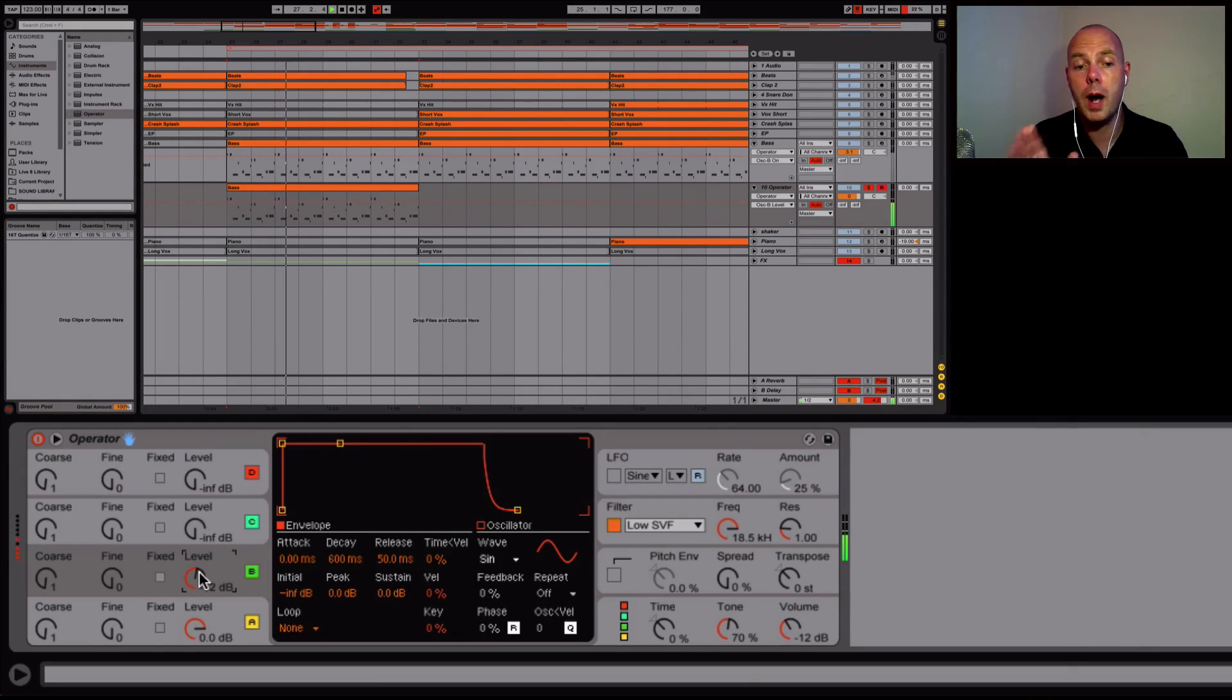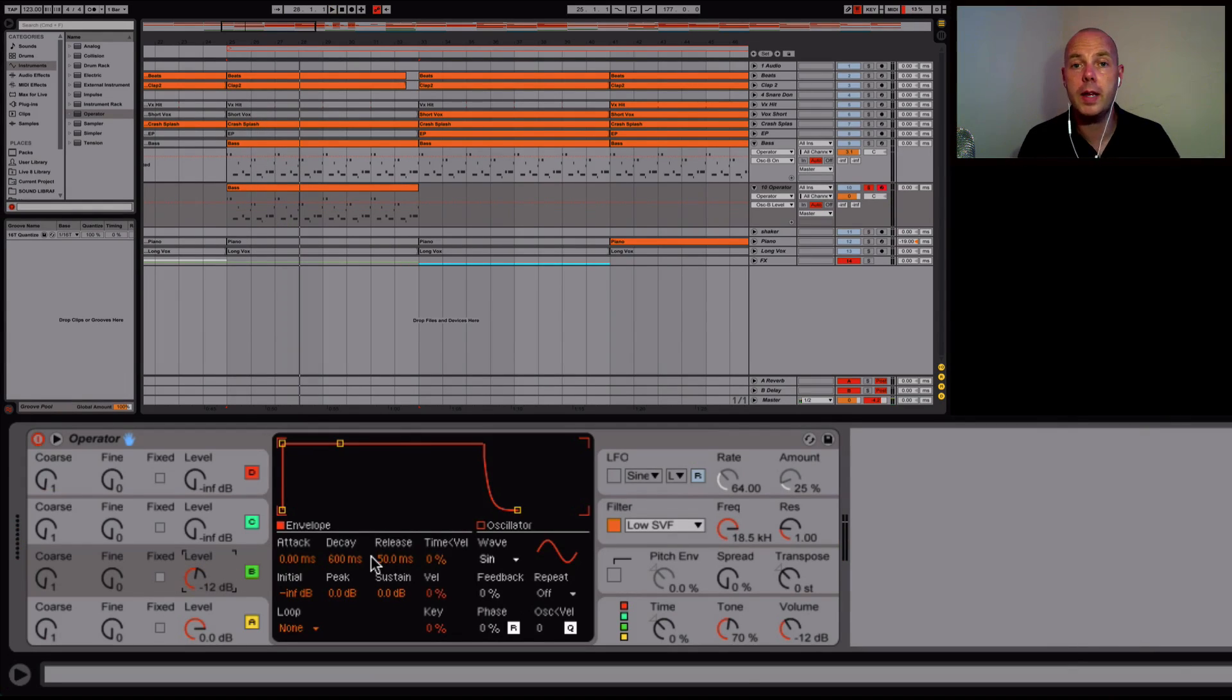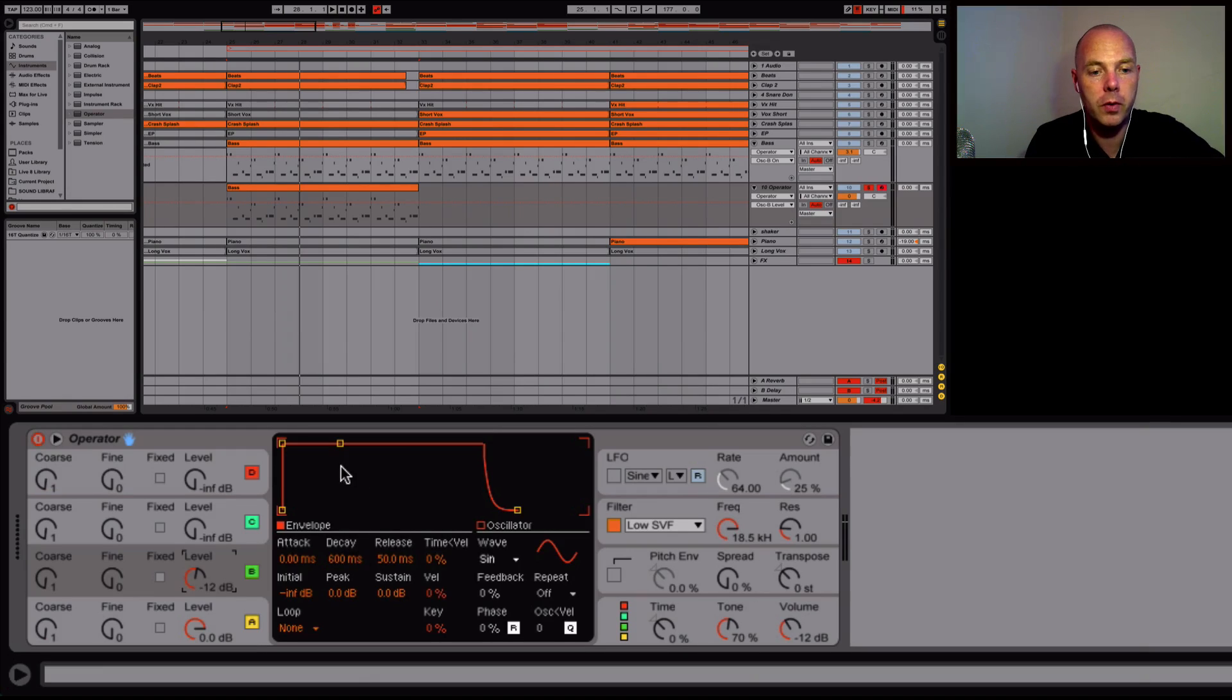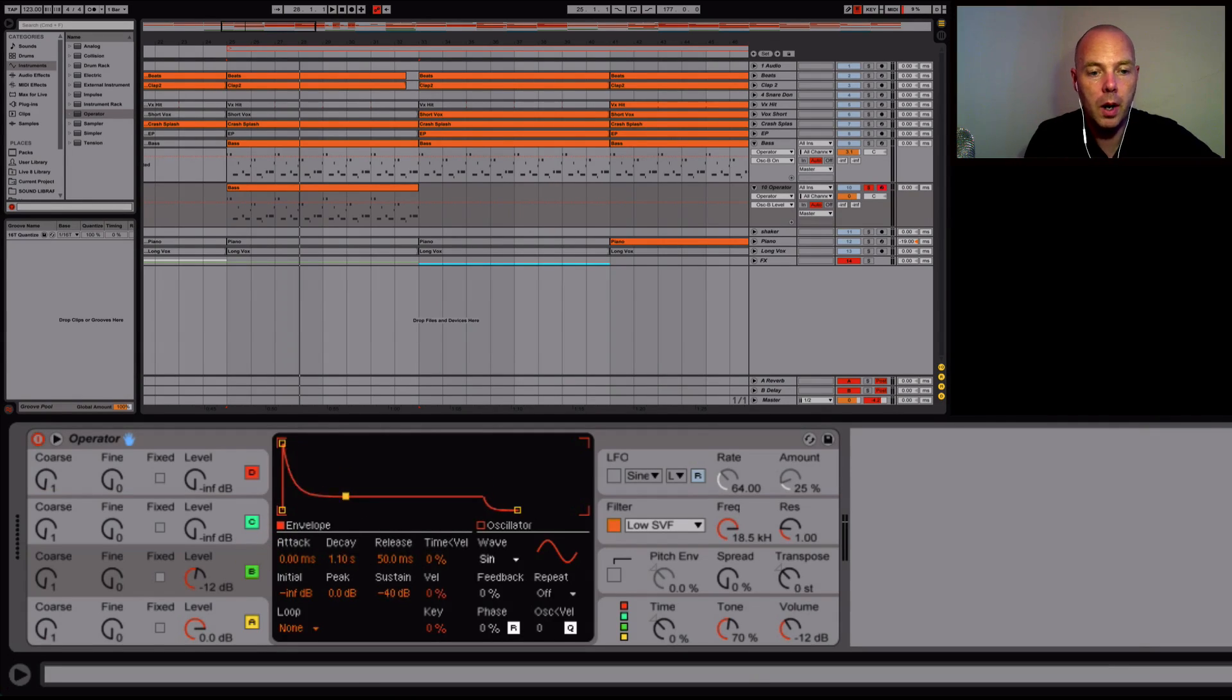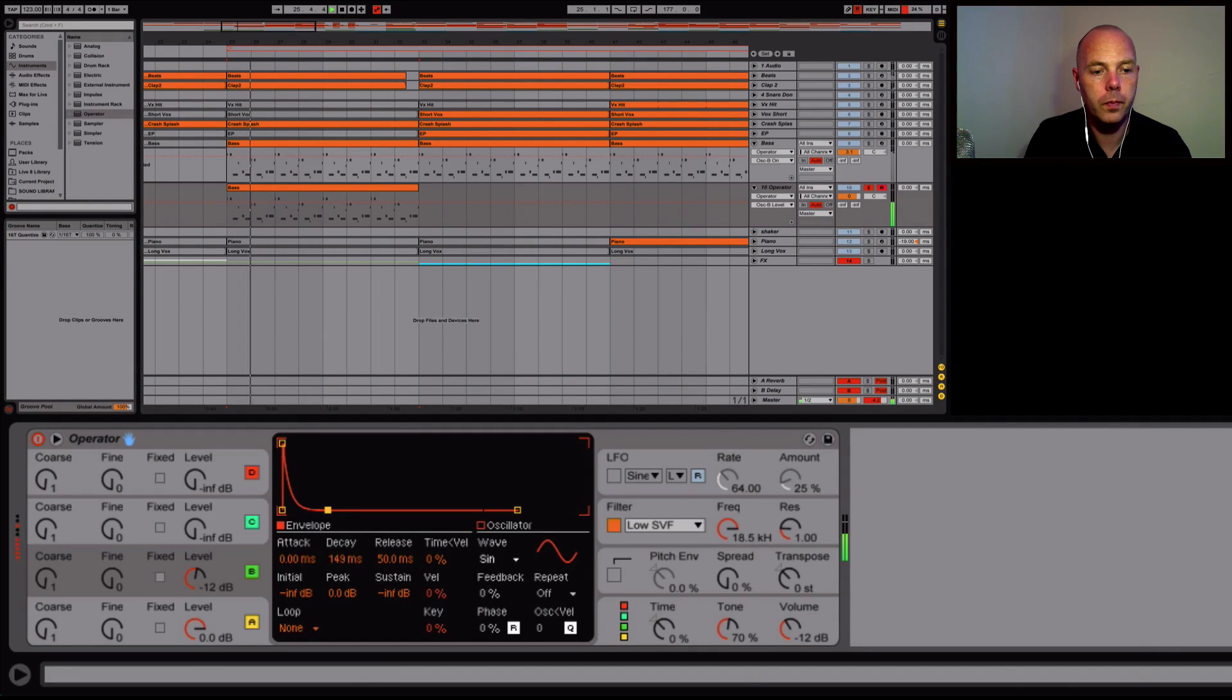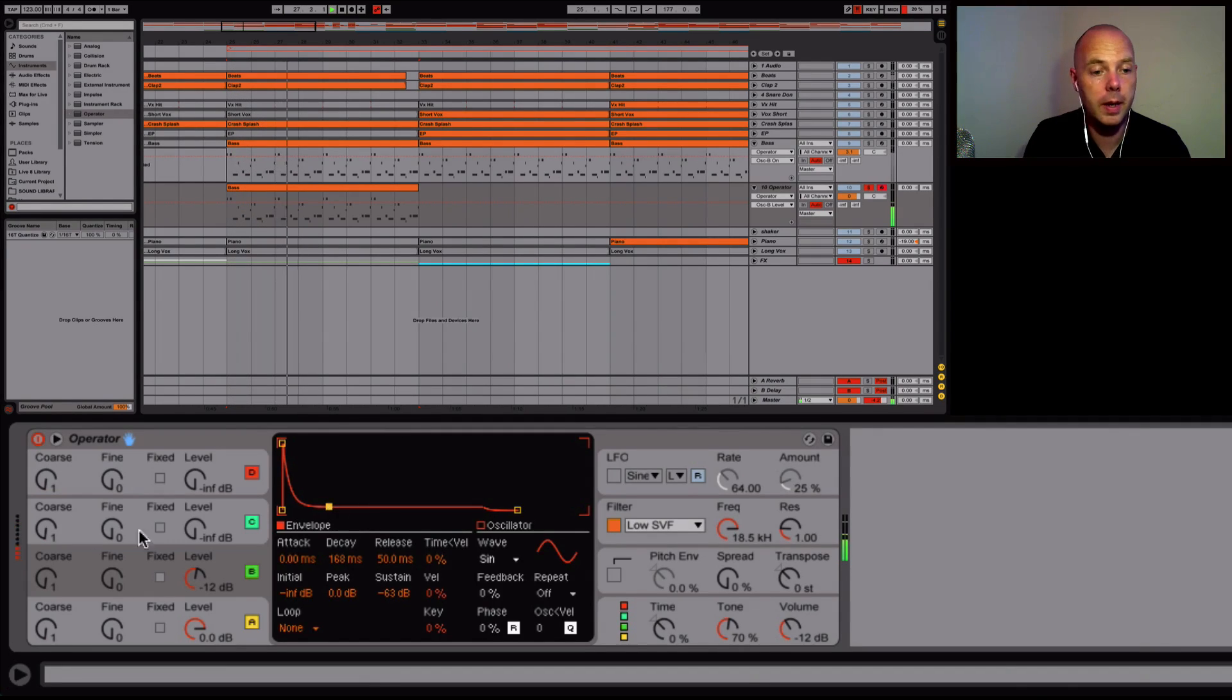I'm going to bring it up to amplify that. So what I did to create that pluckiness was I took the envelope on oscillator two—just on oscillator two—I brought it down like this. So it's starting to get that shape, you know.